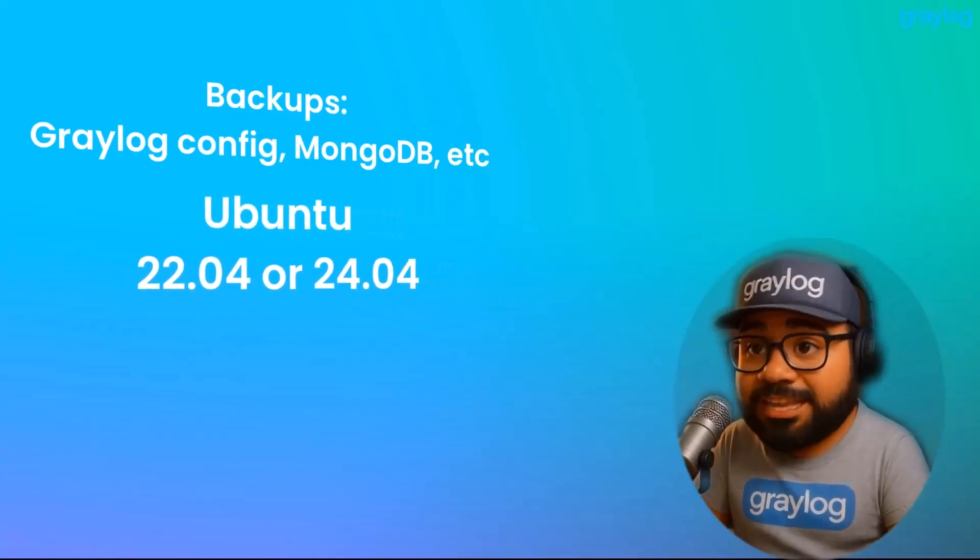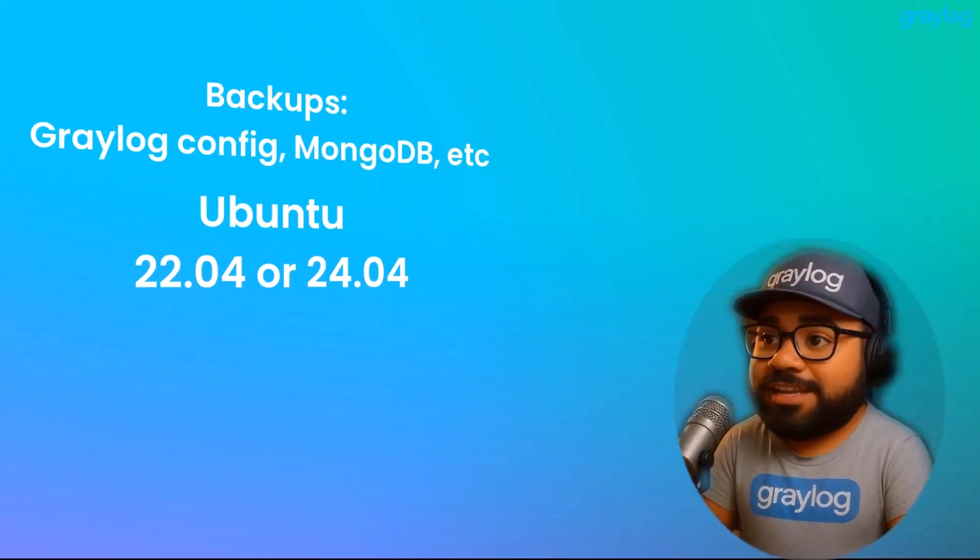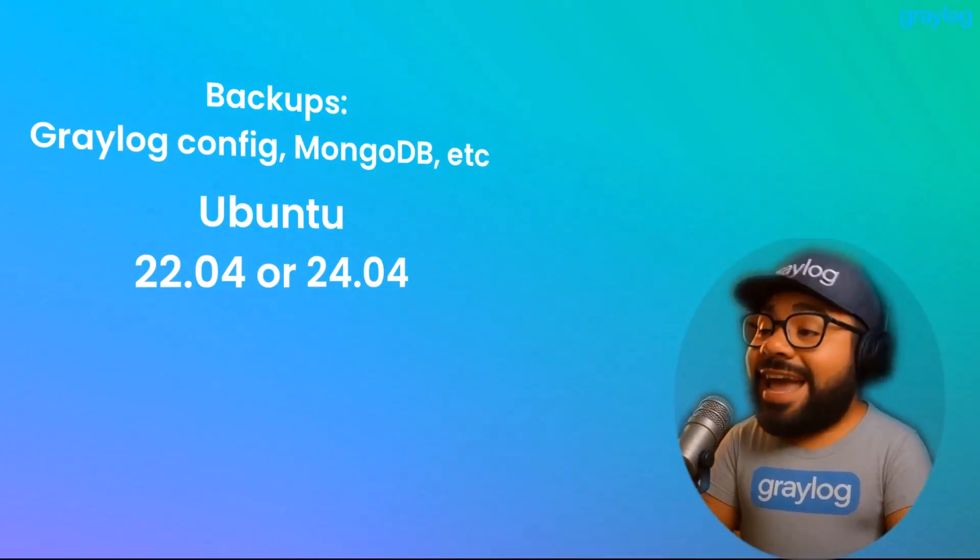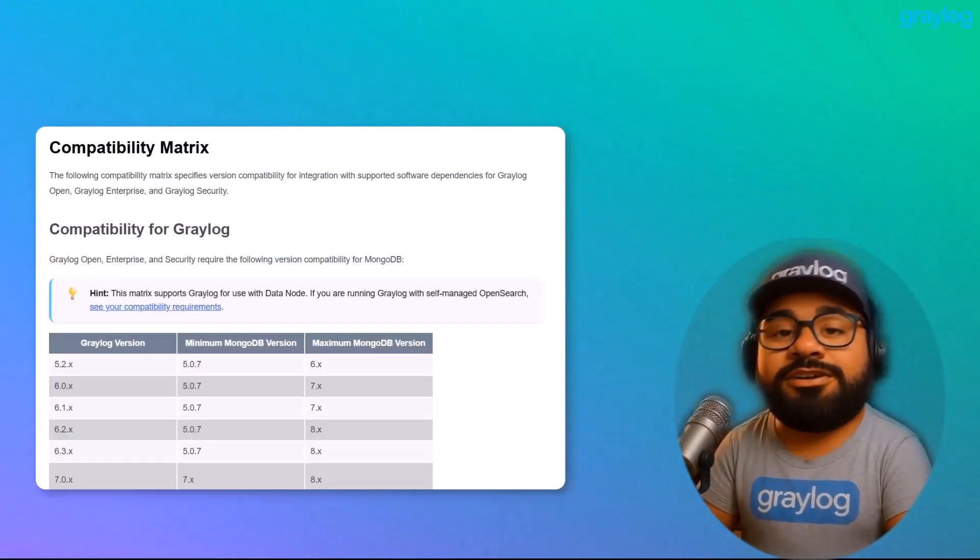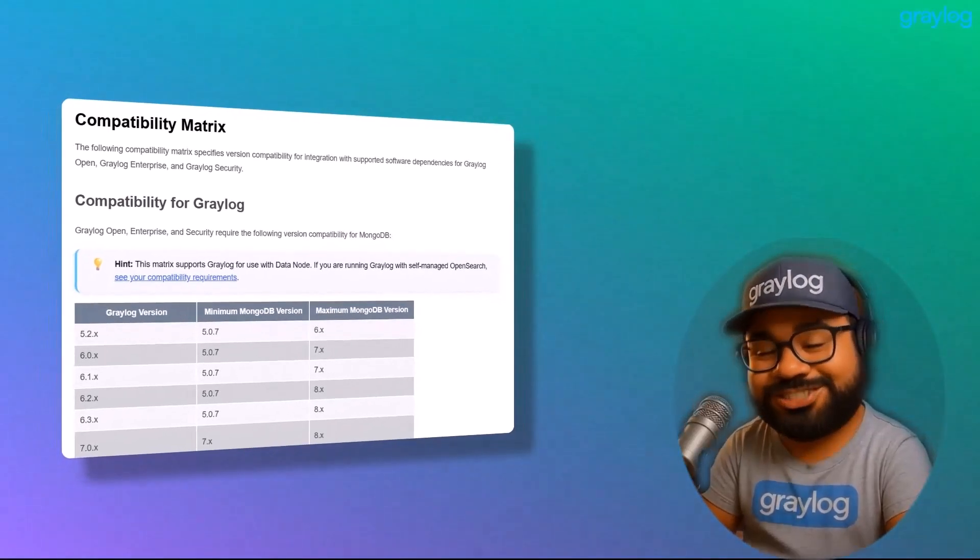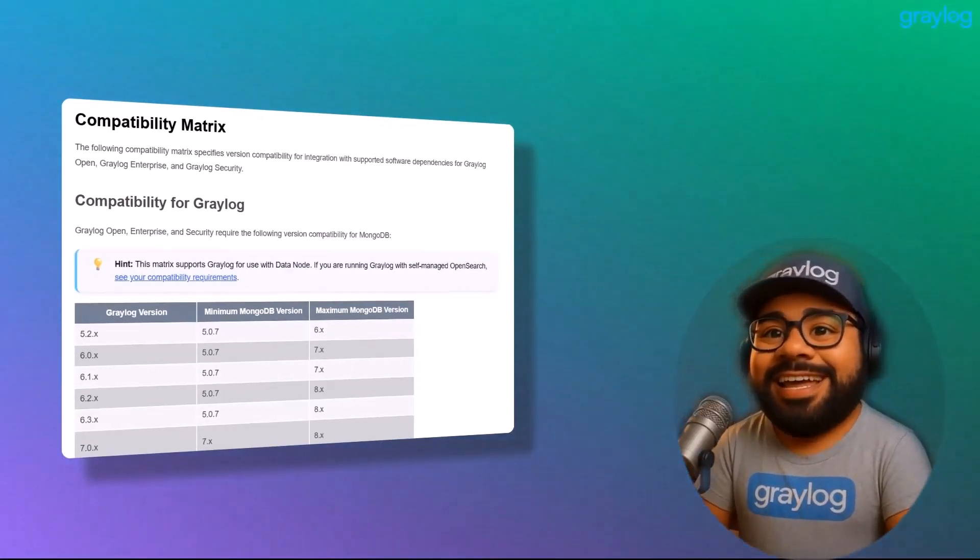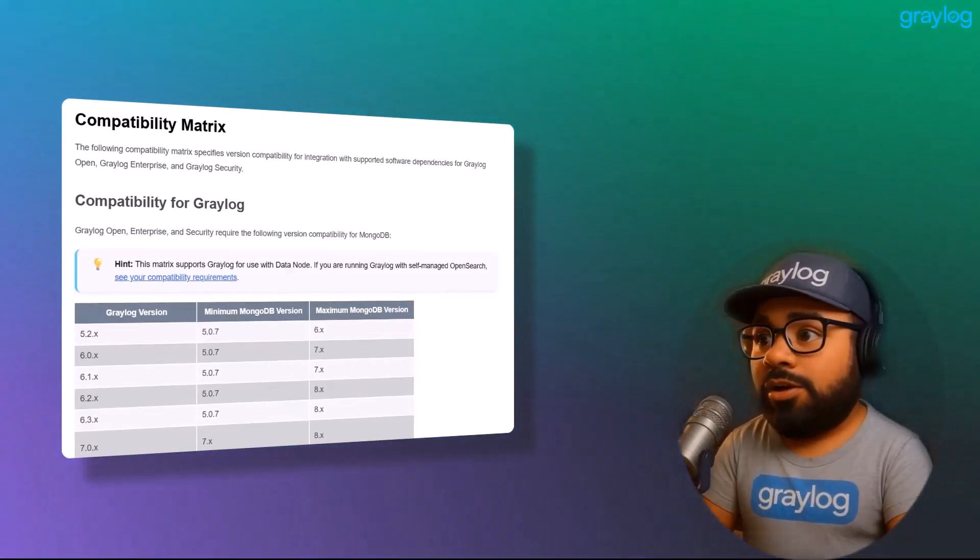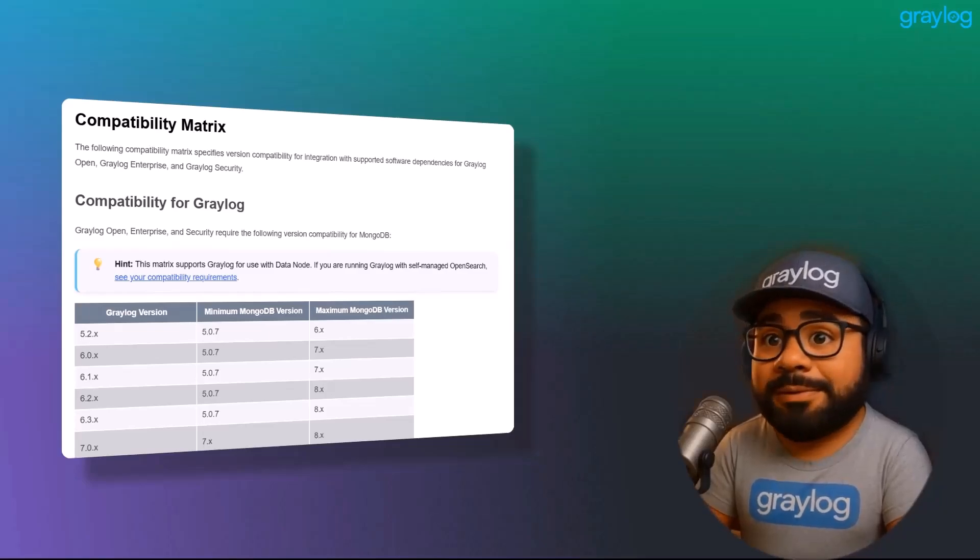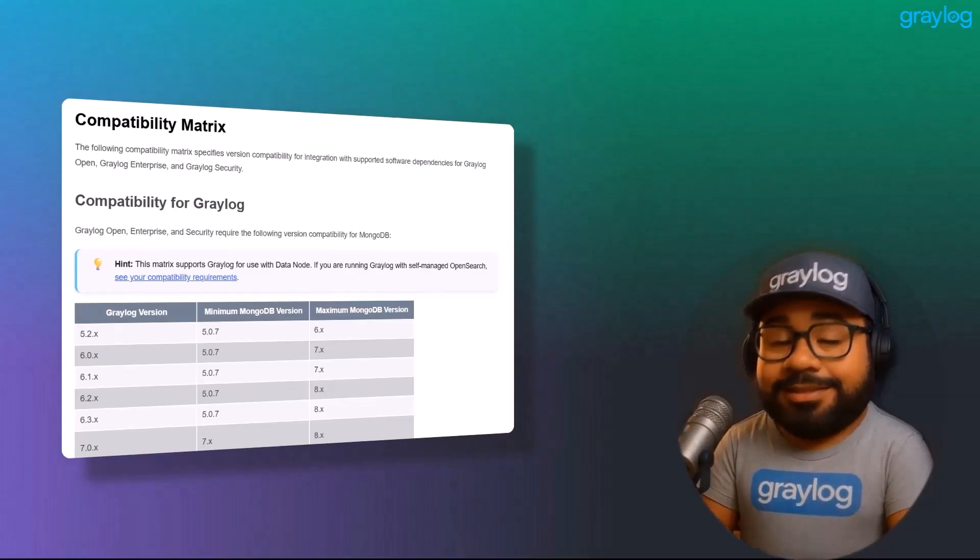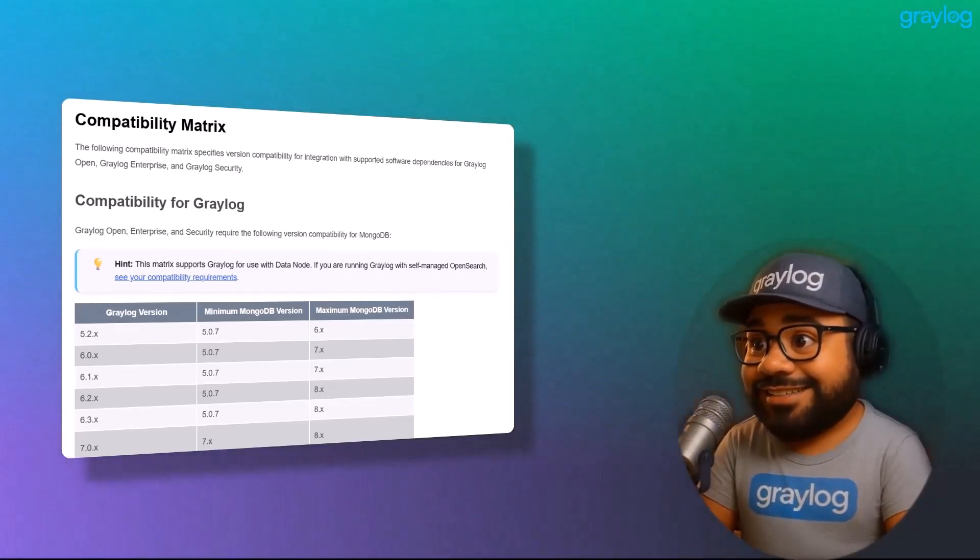Also, make sure you're running a supported version of Ubuntu, either 22.04 or 24.04, and double-check that all your components are compatible with your target Graylog version. If you're using MongoDB or OpenSearch, those need to be upgraded before Graylog. Ready to move? Let's hit it.